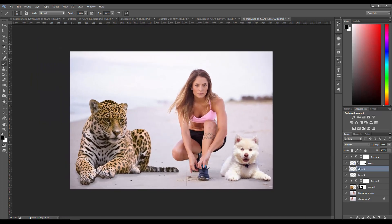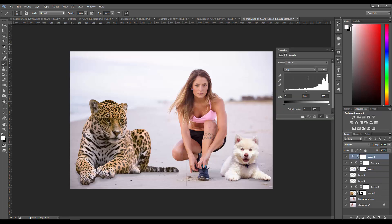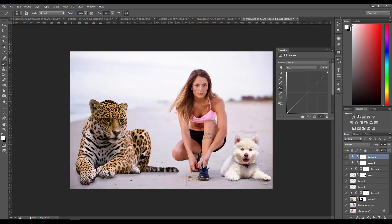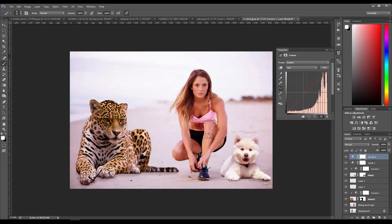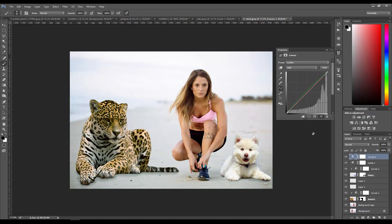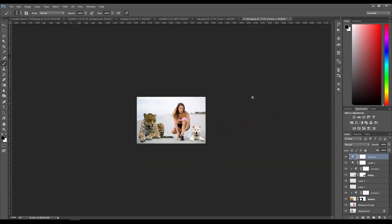For the final composition I want to do our Levels on the whole thing and give it a bit more contrast. Then I'm going to change the overall lighting on the whole thing. Something like that - I think this looks pretty fair.